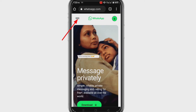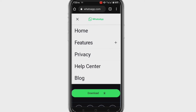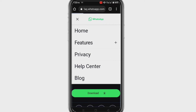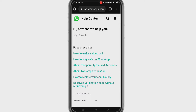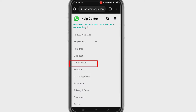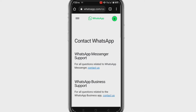Now click on the three-line menu. Click on 'Get in Touch,' then click on 'Contact Us'.